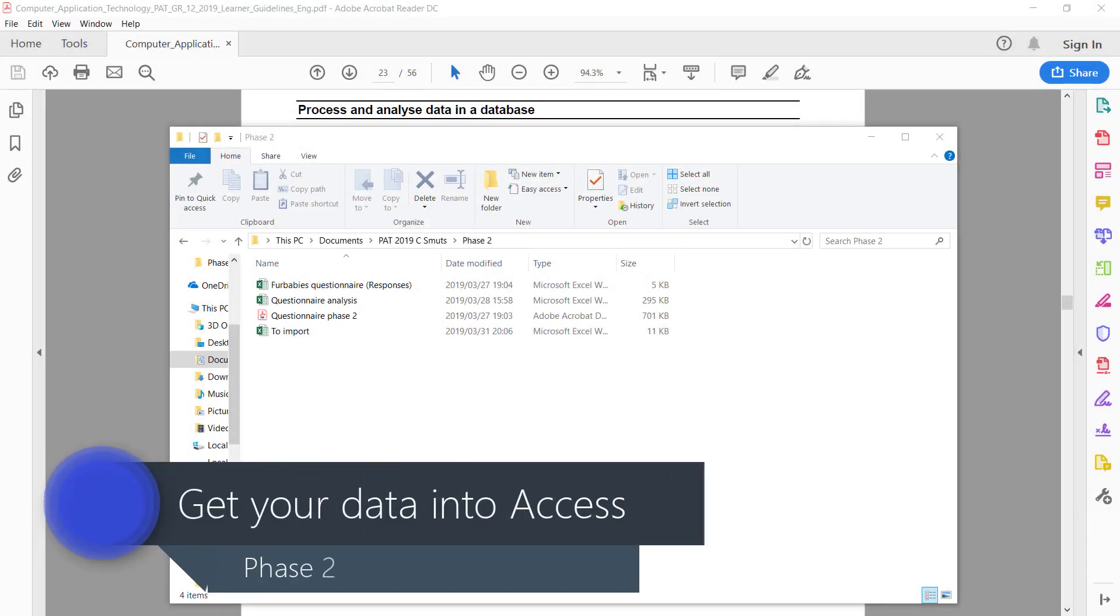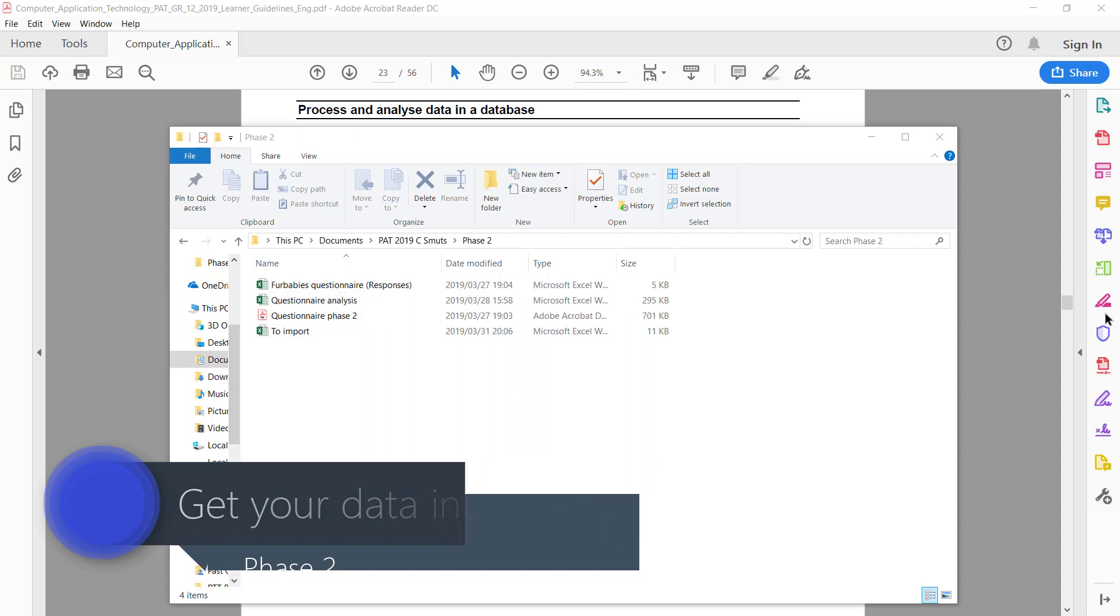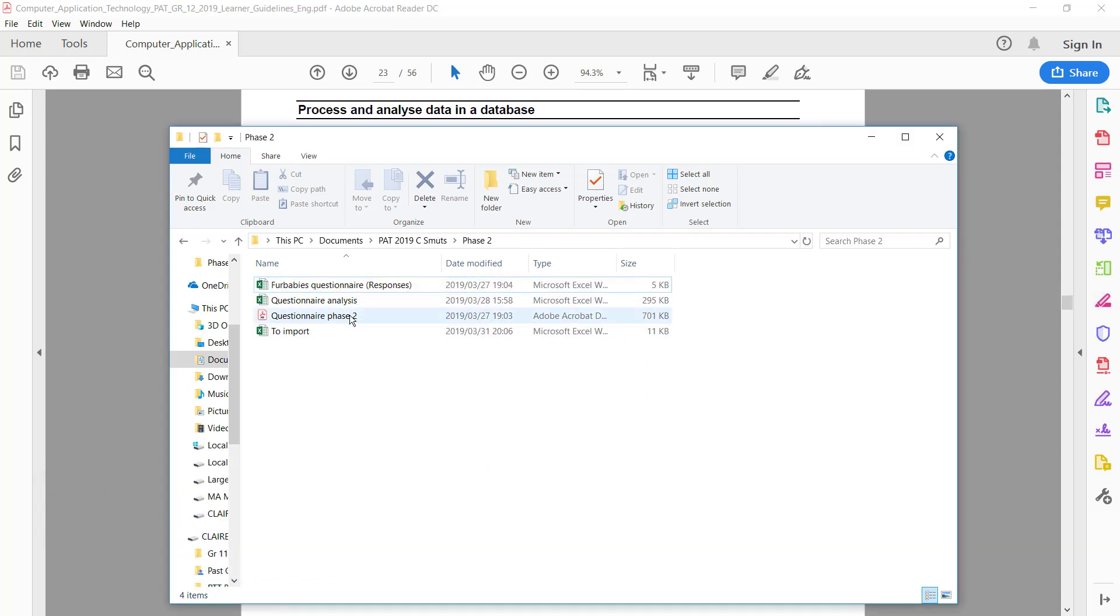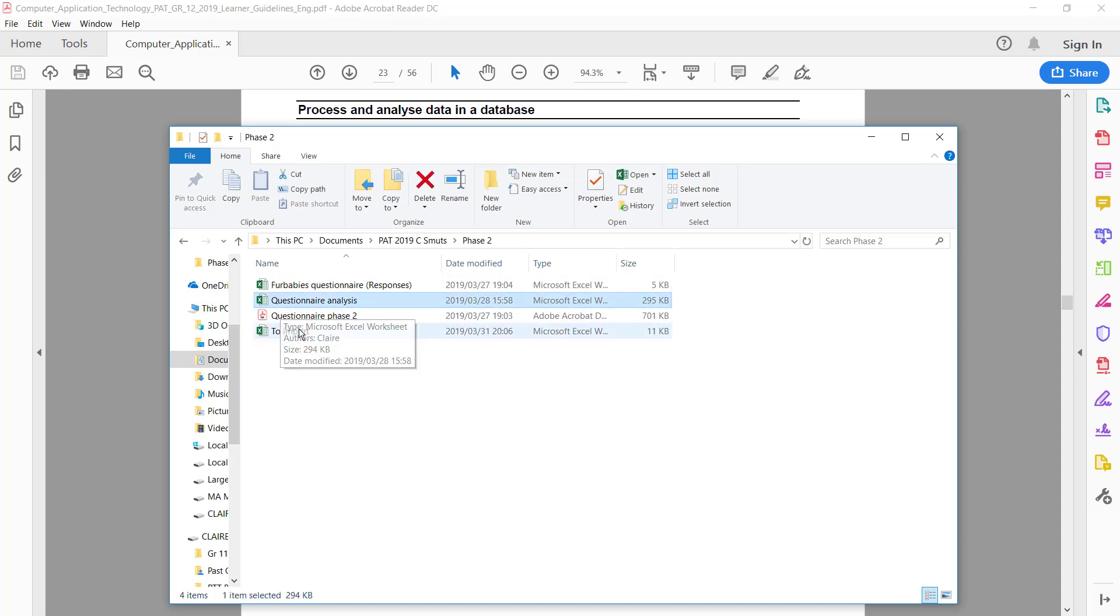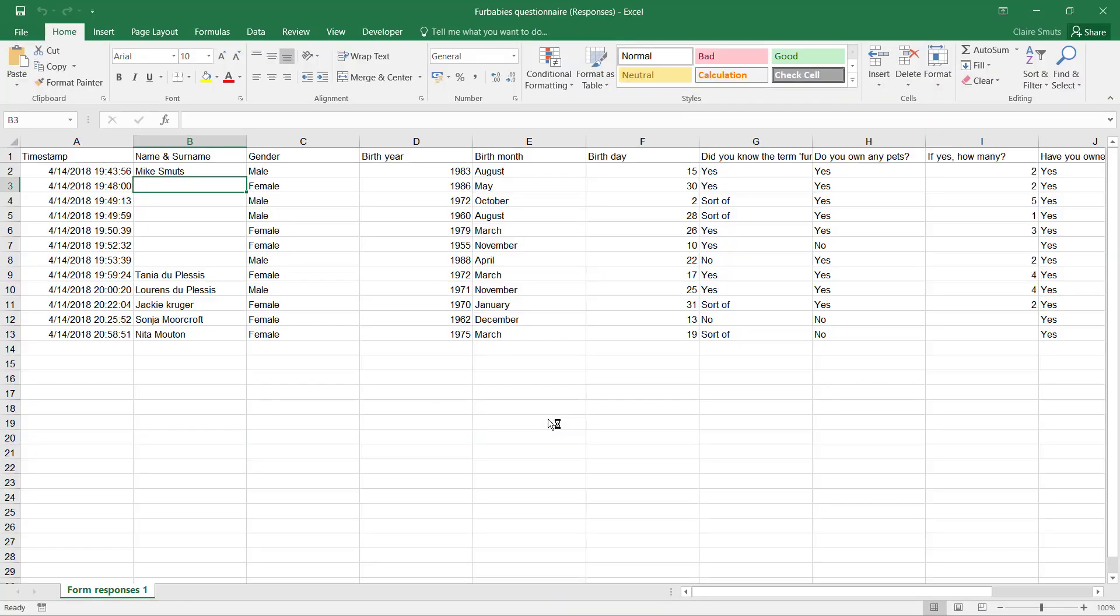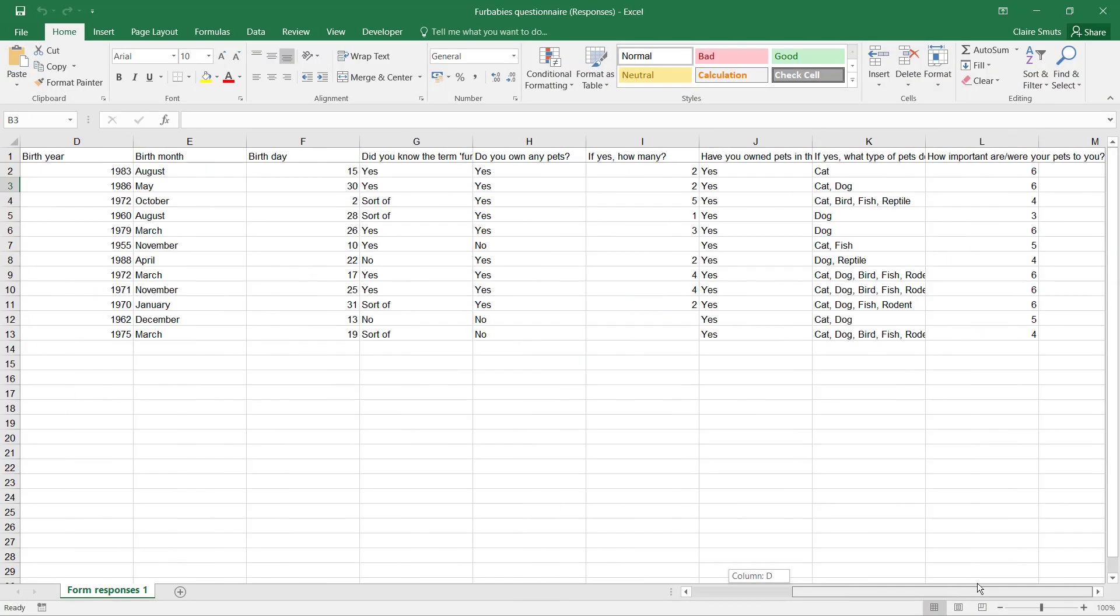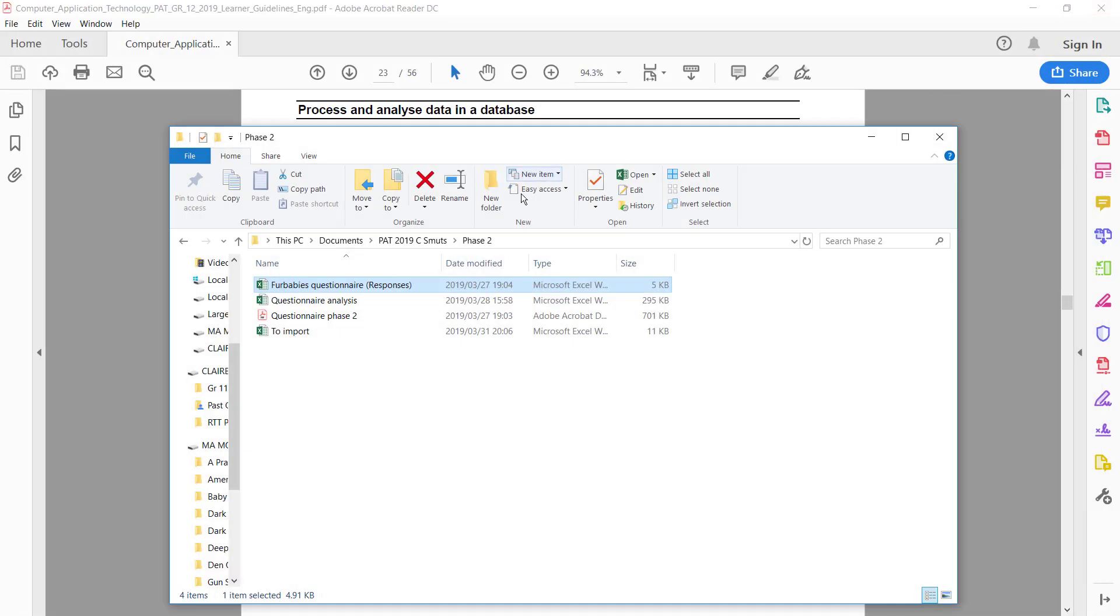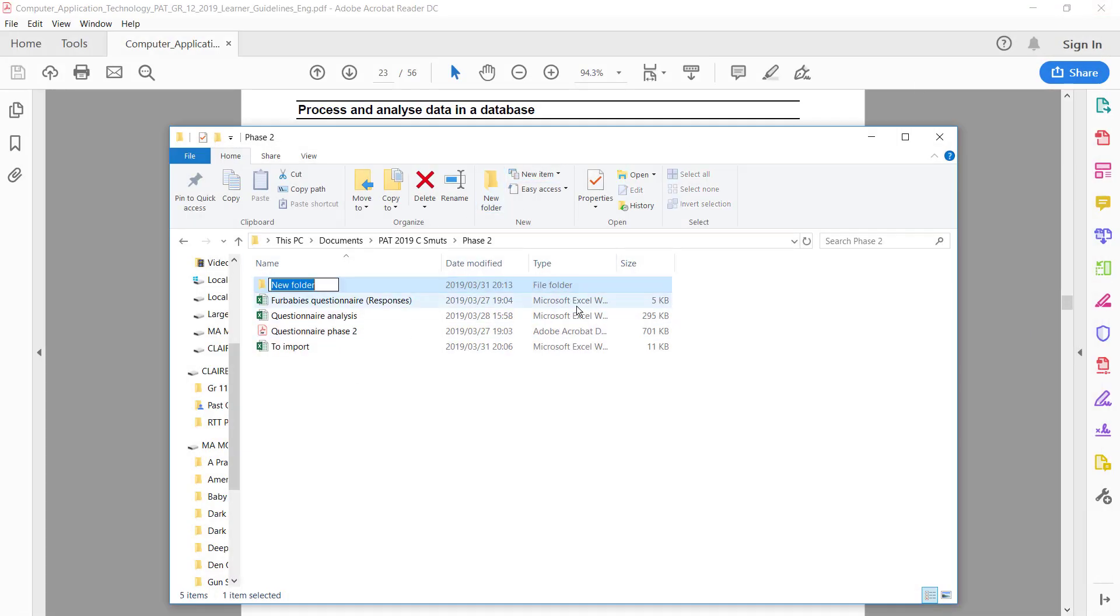So now we get into the Access part of phase 2. Before we go there though, I just want to quickly sort this out. We've now done all our processing on the questionnaire analysis. Now this questionnaire phase 2 and the original responses doesn't have any work done on it. This is literally exactly the way you downloaded from Google Forms. These two need to go into their own folder.